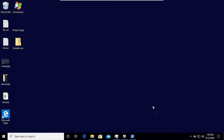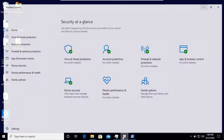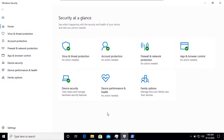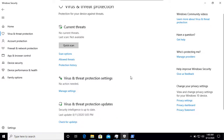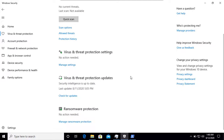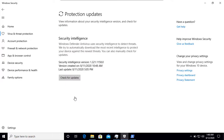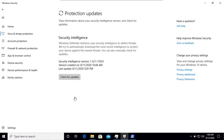Hello viewers, welcome to another video of this channel. Today we have Windows Defender with its default settings, and the definition is up to date.